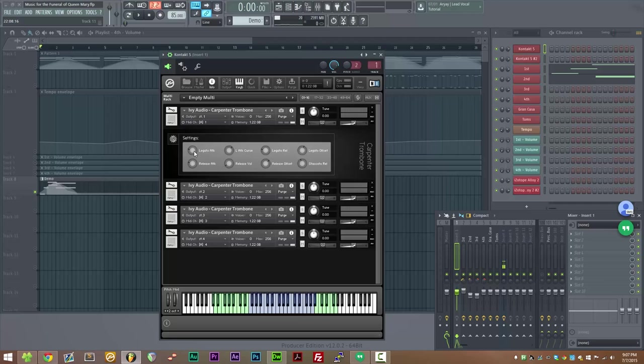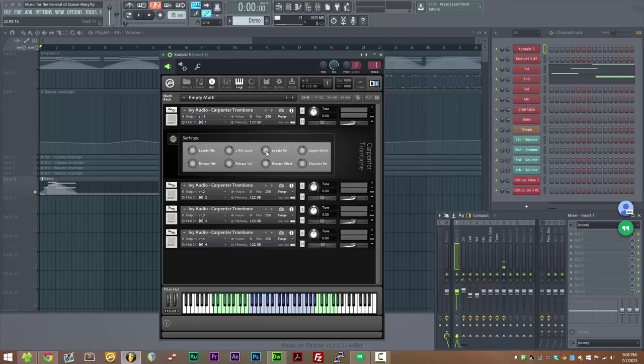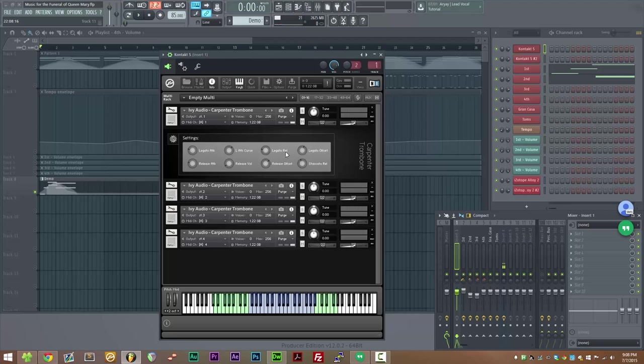Basically everything is just dealing with fade times. So legato attack is simply how long it takes for legato sample to fade in when doing a legato transition. Legato release is how long it takes for legato sample to fade out. And the legato attack curve changes whether the attack is linear or something else. And you can control click any of these knobs to reset them to their default values.